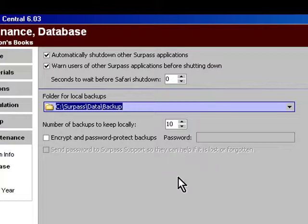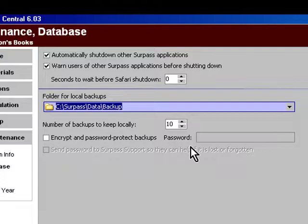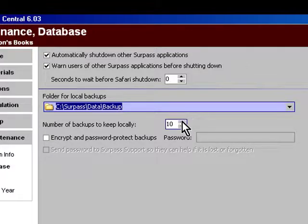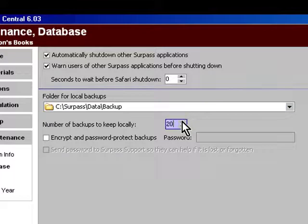The number of backups that are being kept shows in this digit counter. You can increase or decrease the number. It is advised that you increase this number to something closer to 20.